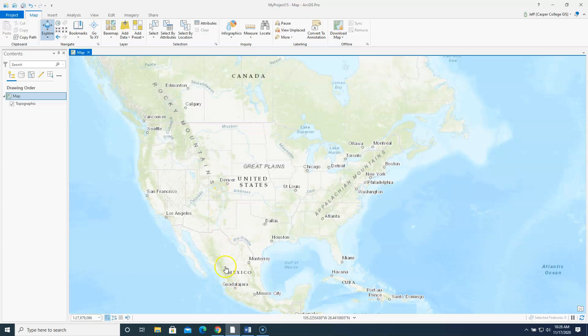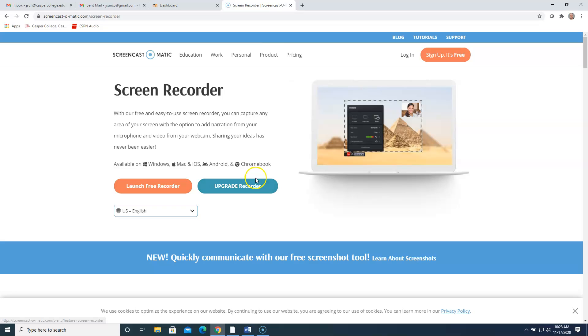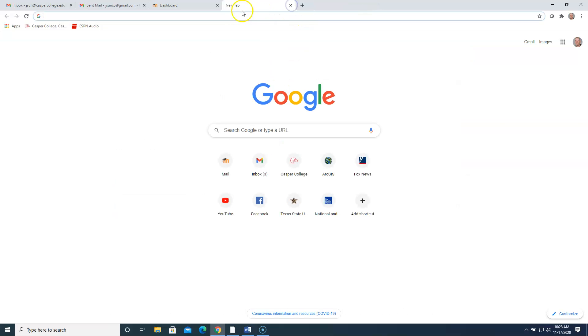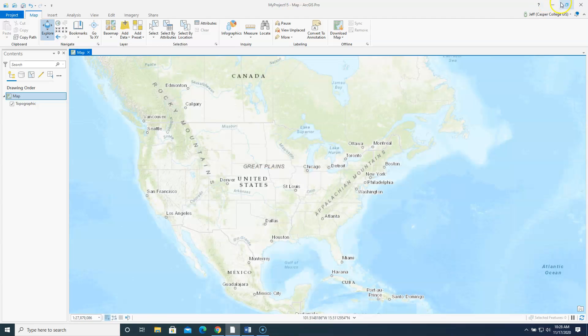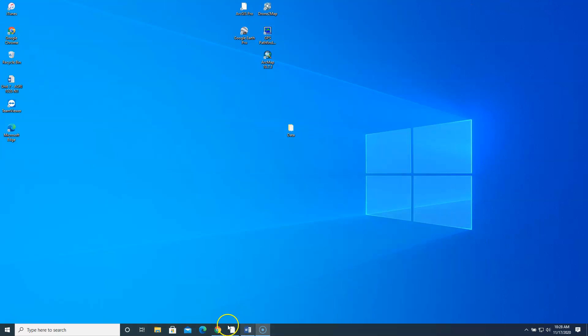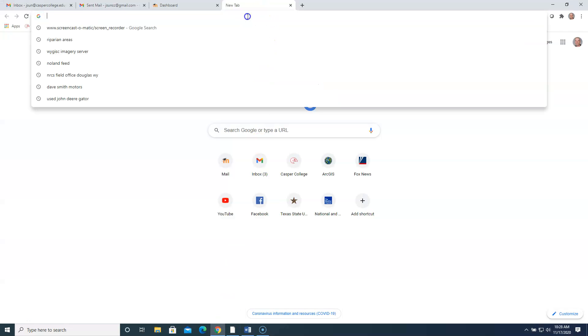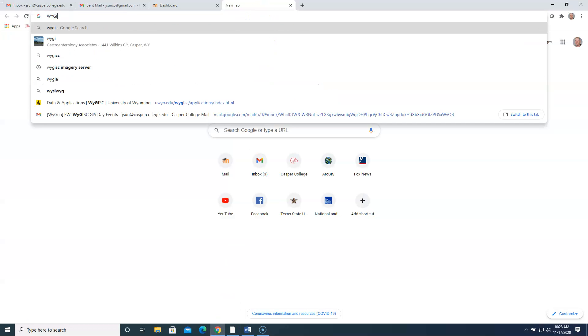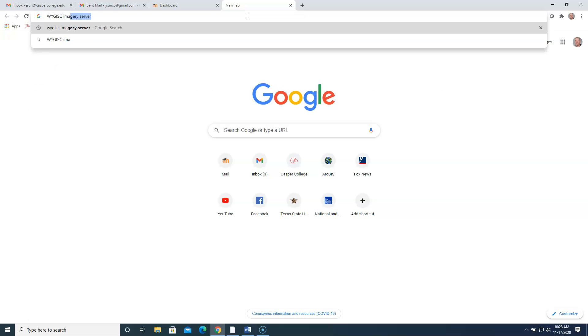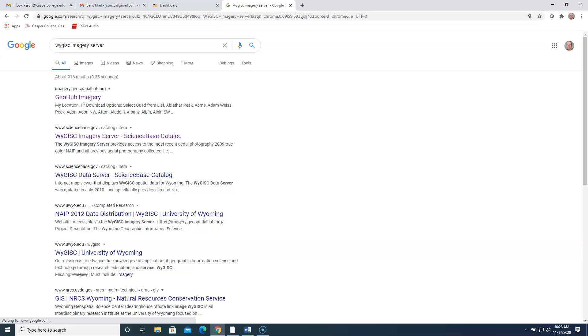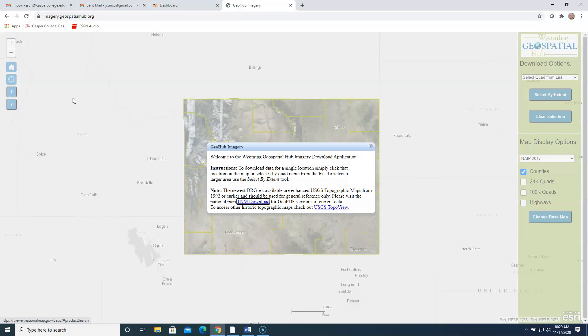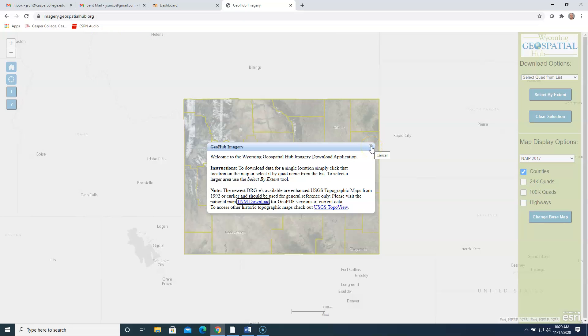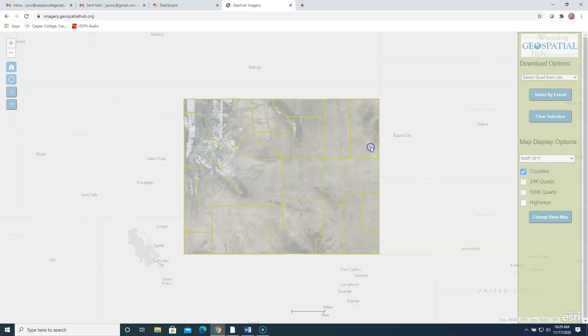And just to show you how to do this infrared, there's a GIS laboratory at the University of Wyoming called WGISC, Wyoming Geographic Information Science Center. So I'm just going to open up a Google Chrome window to get on the internet and I'm going to type in WGISC. You can see I've already done this before once, imagery server. So WGISC imagery server. And I'm going to click on this first link here that says Geohub imagery. And again, this is a website where you can download aerial photography for the entire state of Wyoming.